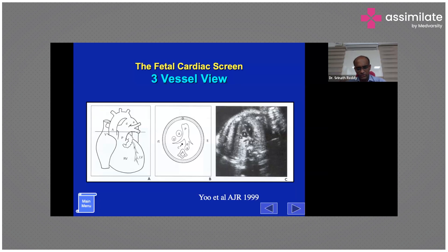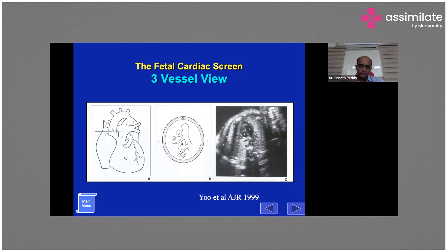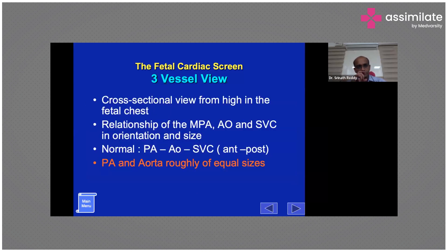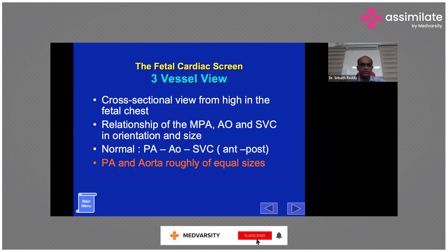In the three-vessel view, also assess the flow in the ductus arteriosus. Normally the ductus shunts right to left — from the pulmonary artery to the aorta. Reversal of ductal flow can occur in conditions such as pulmonary atresia, where there is no antegrade pulmonary flow. Also assess vessel sizes: normally the aorta and pulmonary artery are roughly the same size, with the PA perhaps slightly larger.